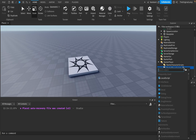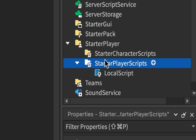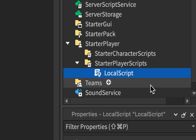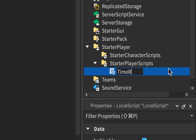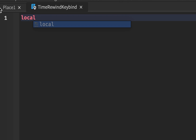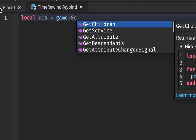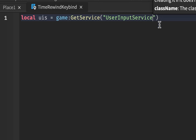The very first thing we need to do is detect when a player actually hits a key. So go to Starter Player, Starter Player Scripts, and make a local script. I'm going to call this 'TimeRewindKeybind', and then say: local UIS = game:GetService('UserInputService').